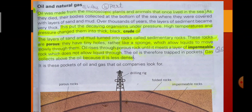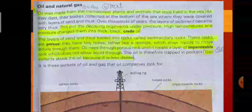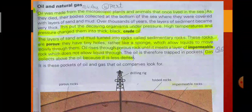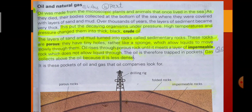The first layer is permeable, meaning porous, and the second layer over the porous layer is impermeable, which does not allow liquid to pass through. The sand layer is porous and the mud layer is impermeable because it does not allow oil to pass through it. The oil is therefore trapped in pockets. Gas sits above the oil because it is less dense than oil.